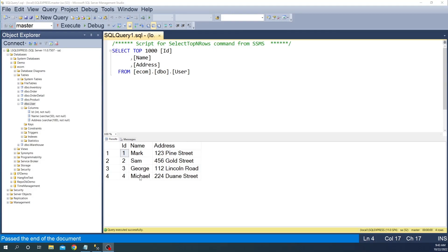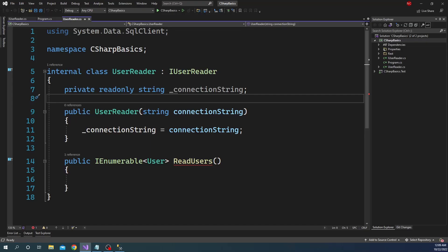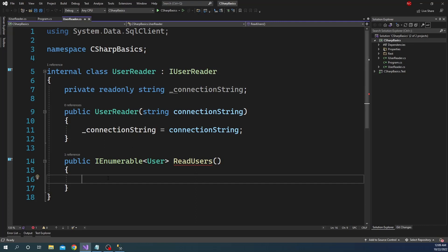Now let's look into the DataAccess class. The name of the DataAccess class is UserReader. The UserReader class has a method called ReadUsers, and this is where all the logic is going to be. Inside the UserReader, first we will create a database connection using the connection string which is passed as a dependency to the constructor of this class. So let's create the connection.